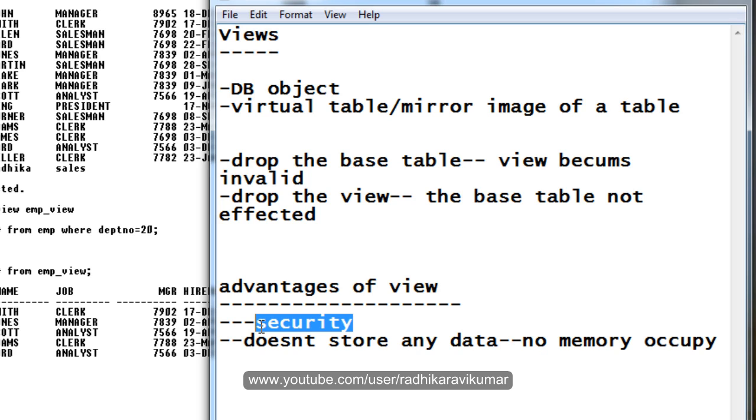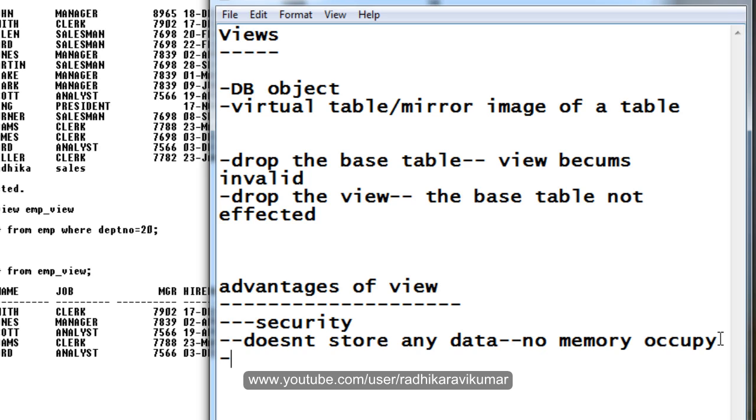So it's providing security to our base table. This is what is about security. Then another advantage is like the view will provide us column level, row level, and table level access to our table data.